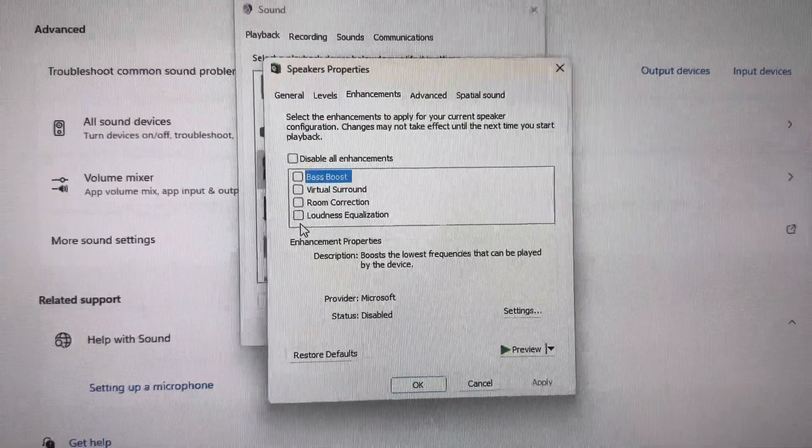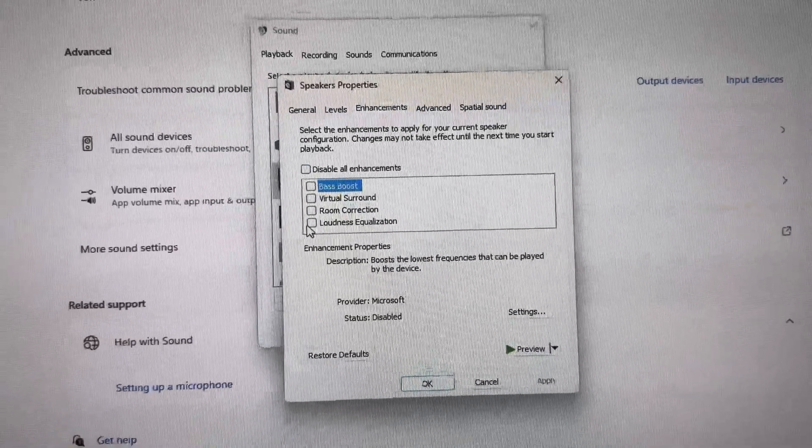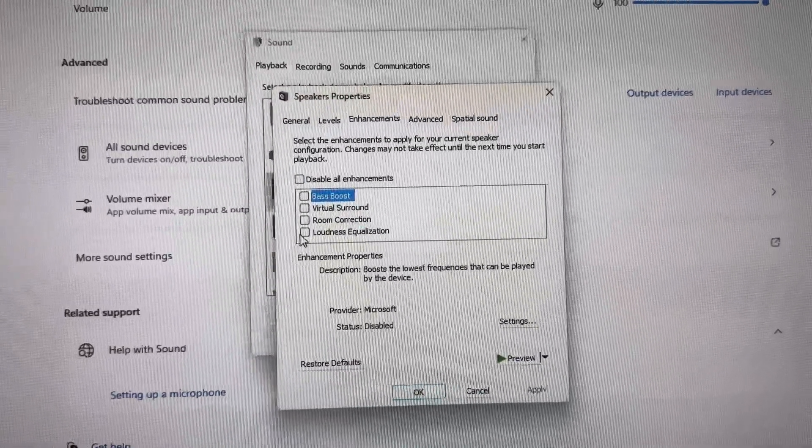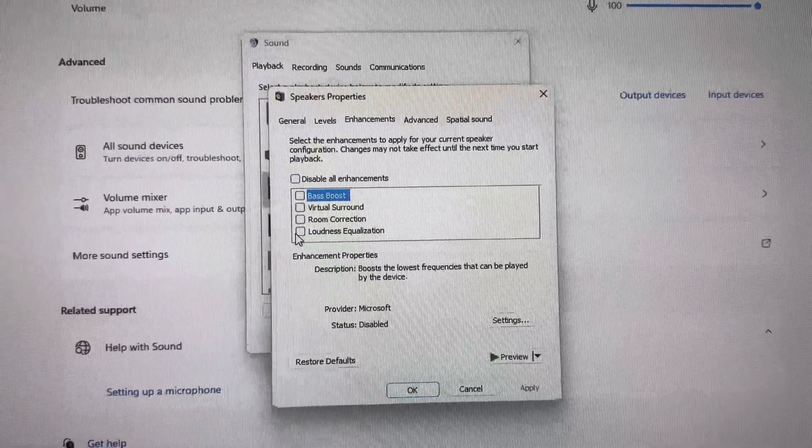You're going to see Loudness Equalization. So yeah, that's kind of how you enable it. Hope you guys enjoyed this video. I'm out, peace.